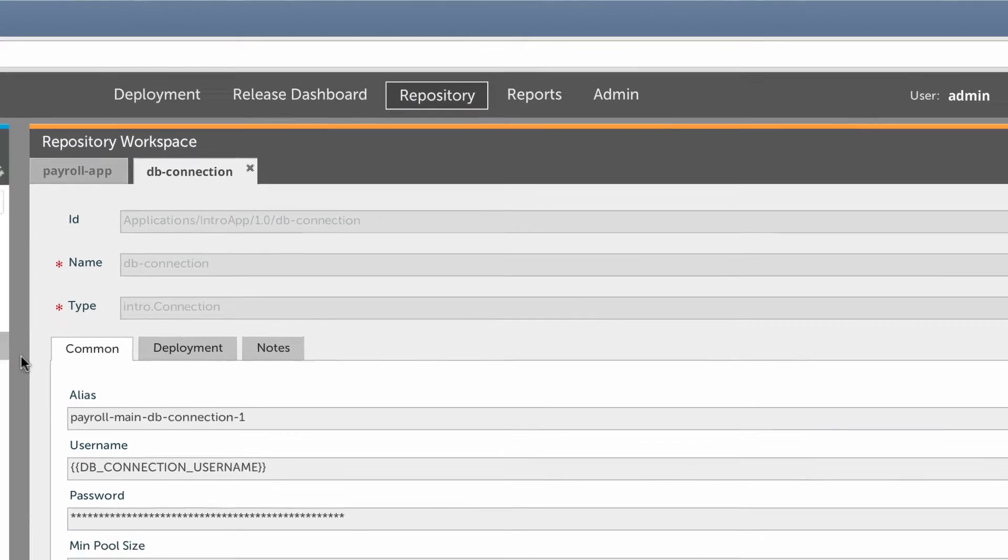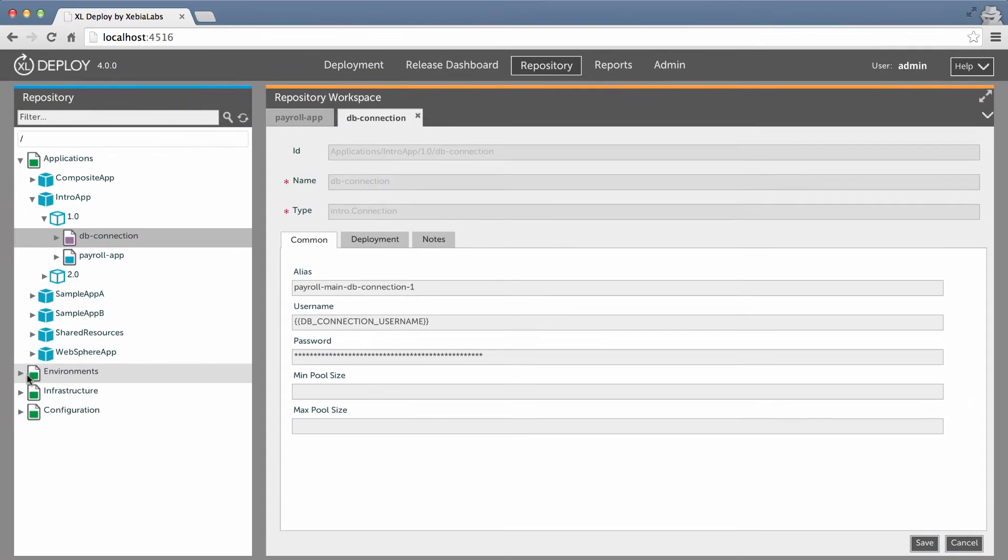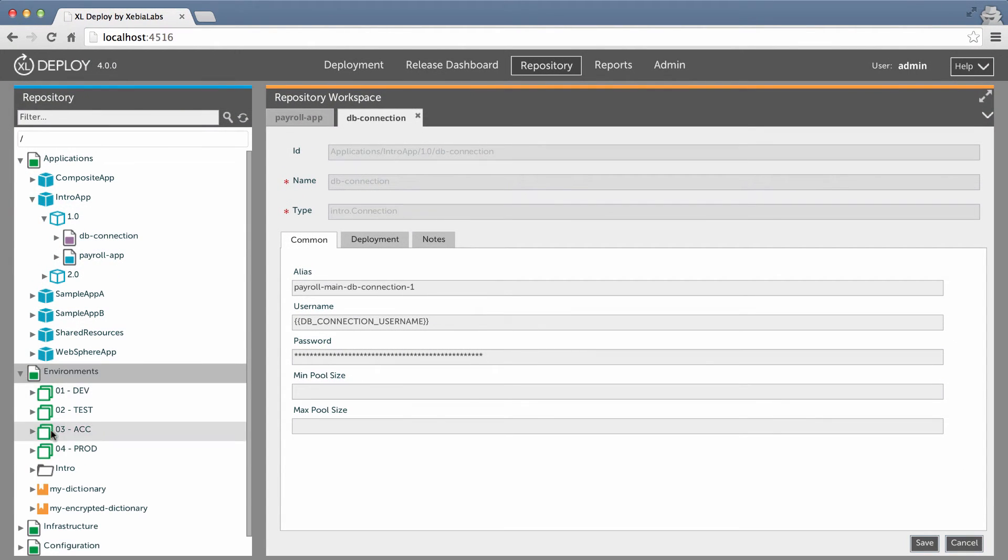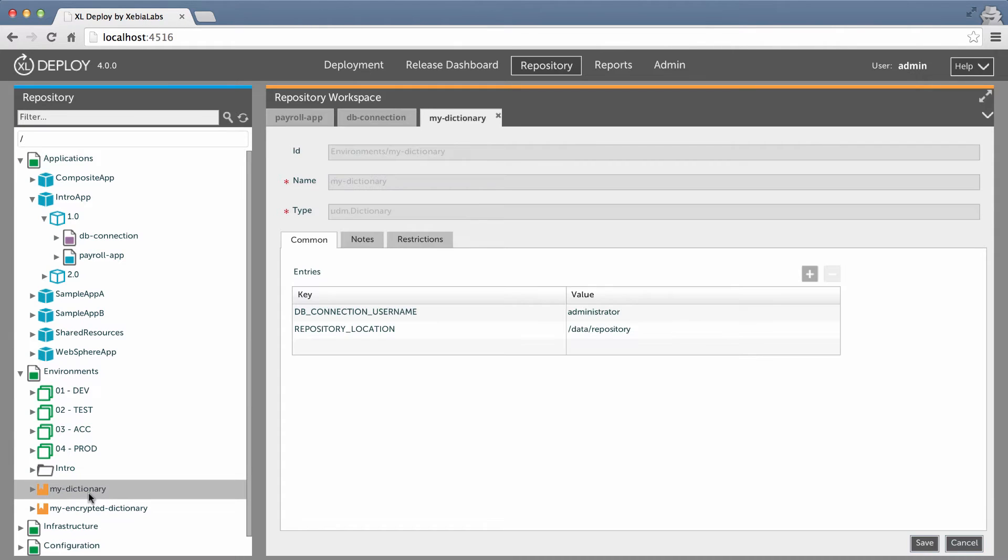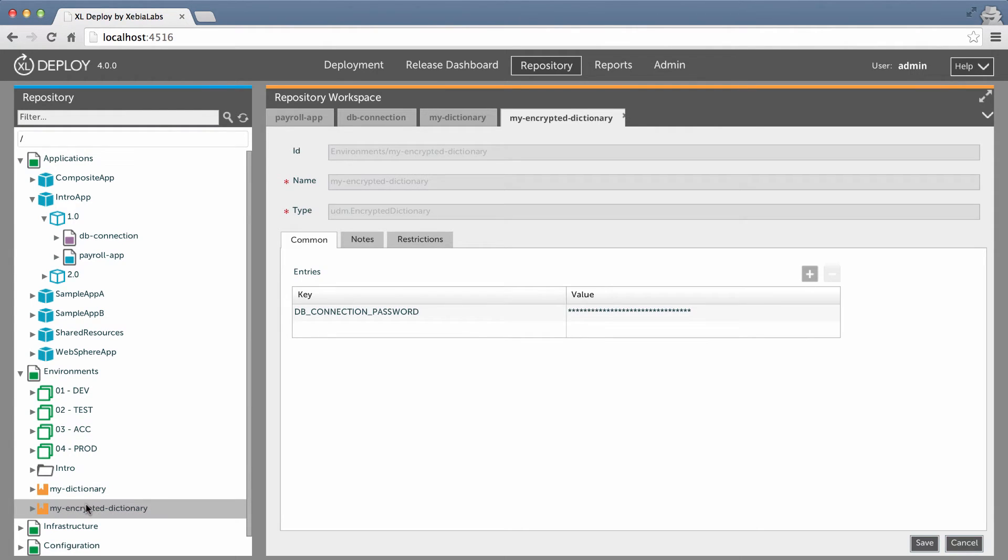You store the values for placeholders in a dictionary or in an encrypted dictionary. You associate dictionaries with environments. Then, when you deploy the application to an environment, XL Deploy fills in the placeholders with the values that are defined in that environment's dictionary.